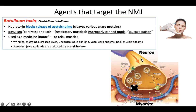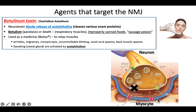Here is that neuromuscular junction. Botulinum toxin blocks this step — it blocks that exocytosis. So if you have enough of this toxin and it blocks these neuromuscular junctions, then this muscle is not going to be stimulated.